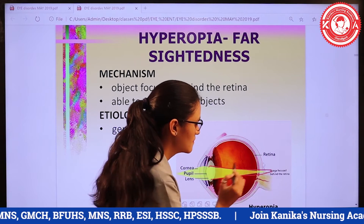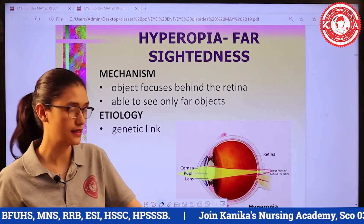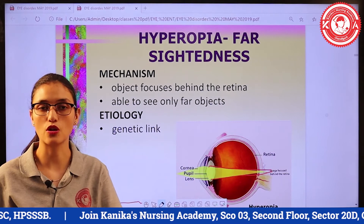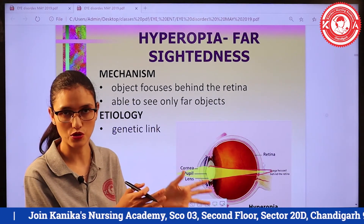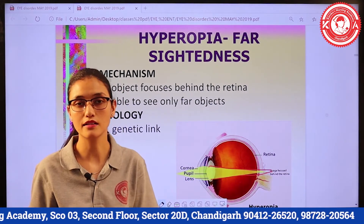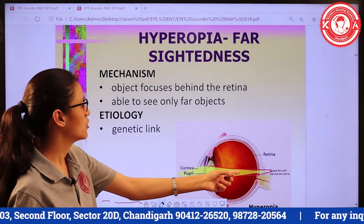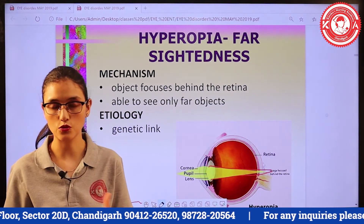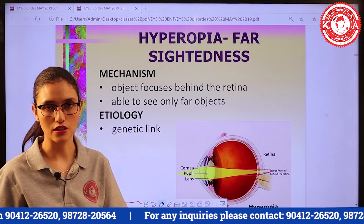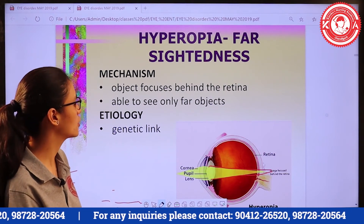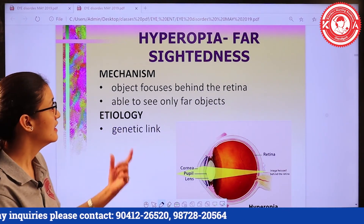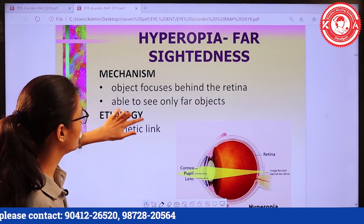As you can see in this picture, where I discussed anatomy, the image is normally formed on the macula lutea. There is a fovea centralis within the macula lutea where image formation occurs. But in hyperopia, image formation is behind the retina — the retina's backside. So the person can see far-objects but cannot see near-objects clearly. The etiology is a genetic link — it is hereditary, and that is how hyperopia can be seen in the patient.